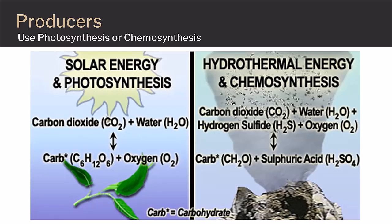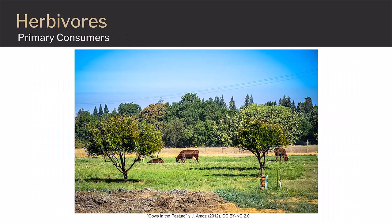The process of photosynthesis uses light energy, while chemosynthesis in the deep sea uses thermal energy or heat where light is unavailable. Both processes create carbohydrates, thus creating the base of the food chain. The first consumers to access this food are the herbivores, which are the primary consumers.